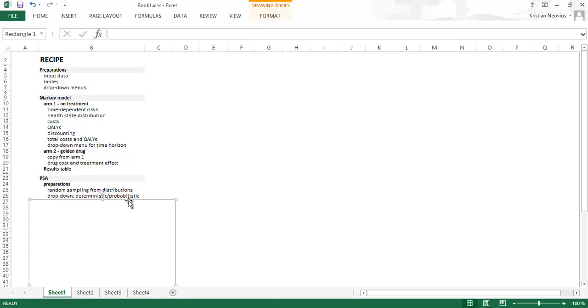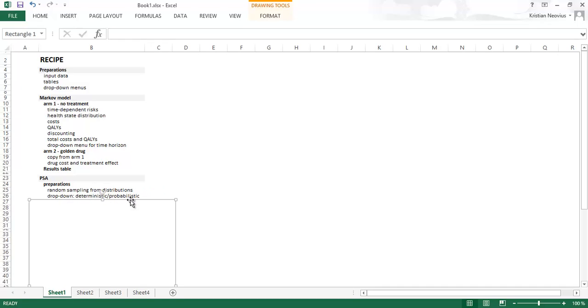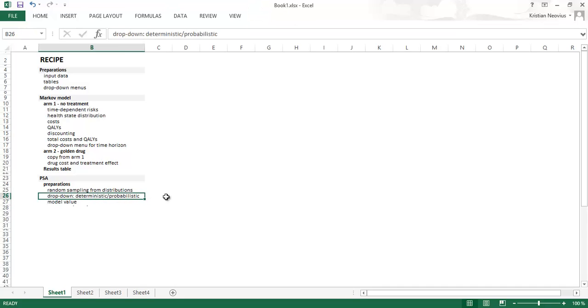We will create a new drop down menu so we can choose between deterministic and probabilistic model. The deterministic model will be based on the mean values of each variable. Probabilistic model will be based on the random sampling. And model value, that was what I said, that we will have two different model values. If we have the deterministic model, the mean value will be fed to the model. Otherwise we will have random sampling.